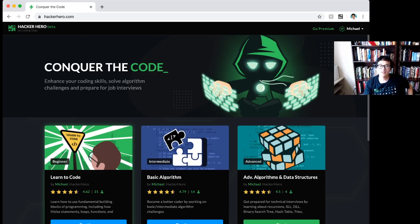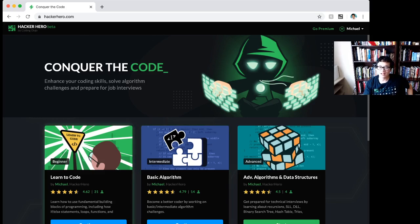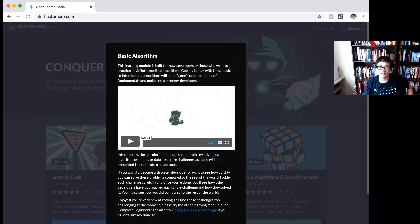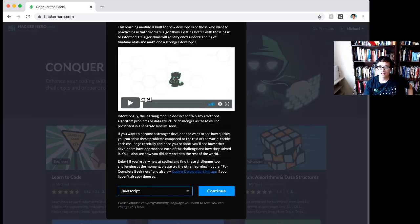The next step you should do is the basic algorithm. Now this gets pretty hard. It builds upon what you learned in the algorithm map and learn to code modules.